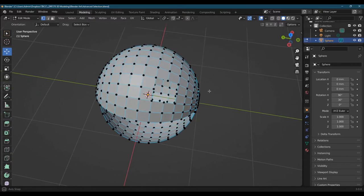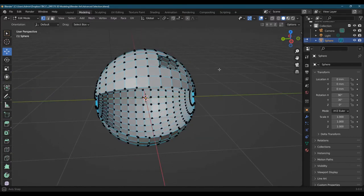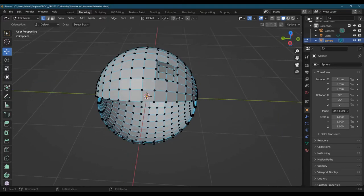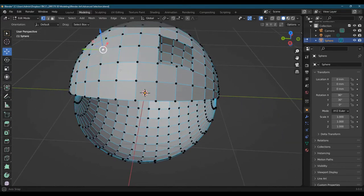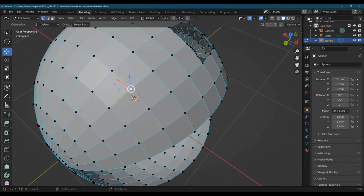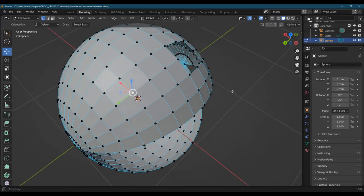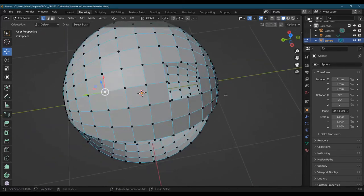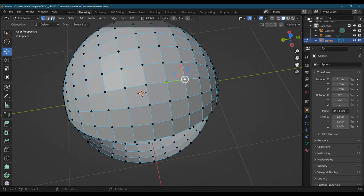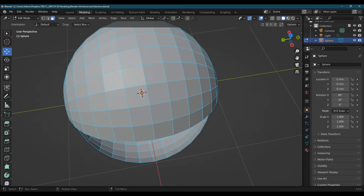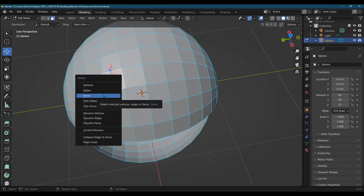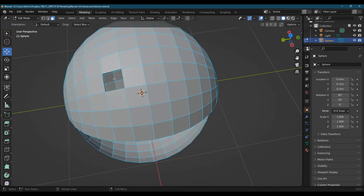What happens is it deletes everything touching that vertex. Technically, if you look closely, there are actually four faces that use this vertex. If you don't want to remove four faces and just want to remove one face at a time, you're going to have to go over to face select.